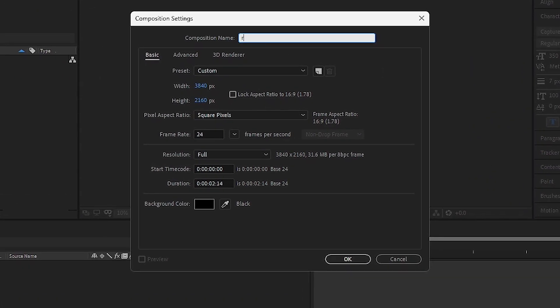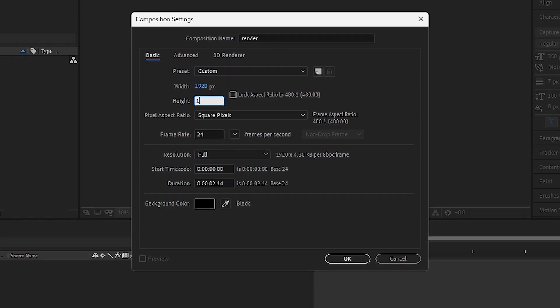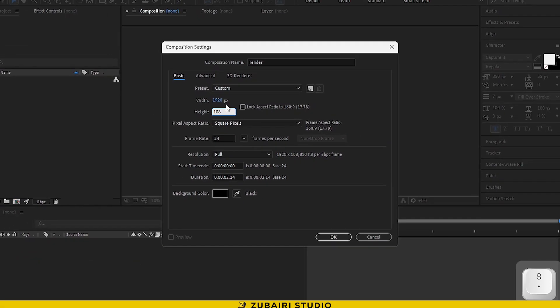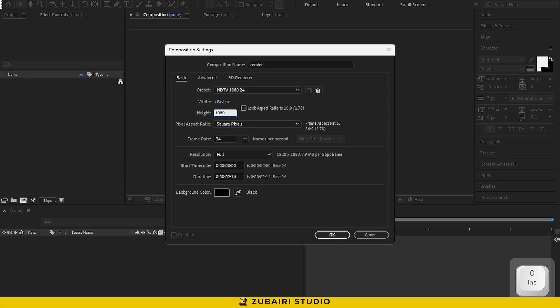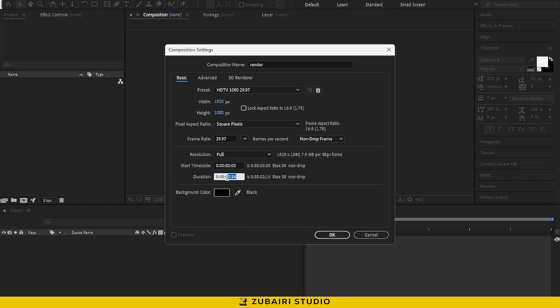First, we'll create a new render composition. I usually go with a preset of 1920x1080, a frame rate of 29.97, and a duration of 10 seconds. Once you've set that up, just hit OK.